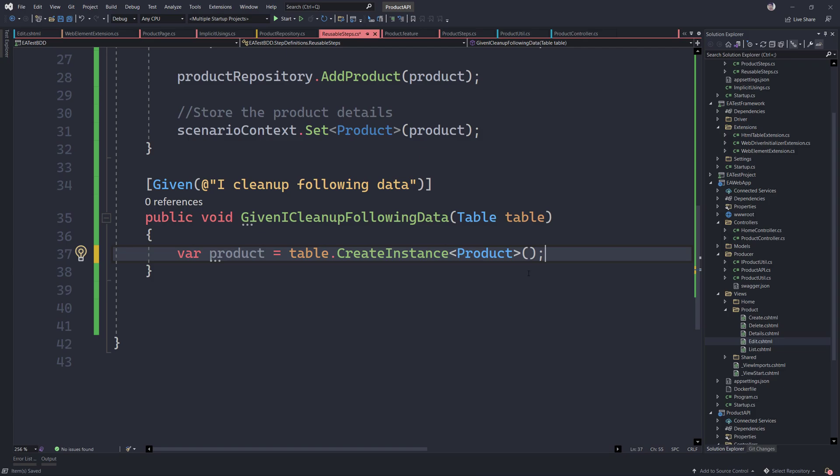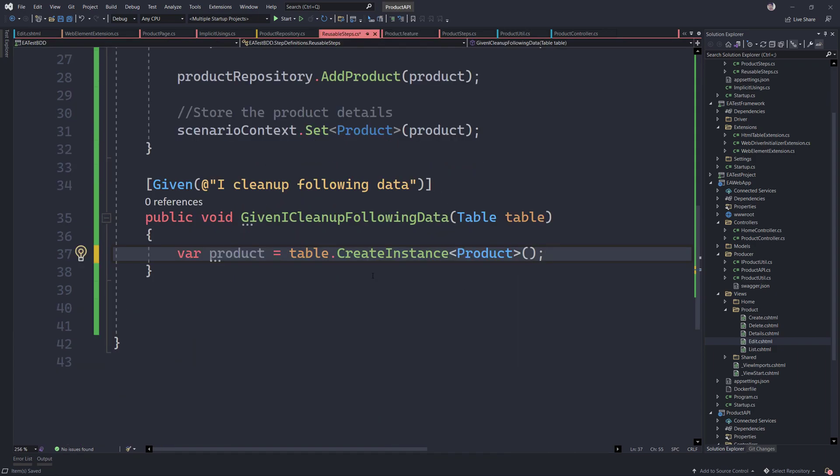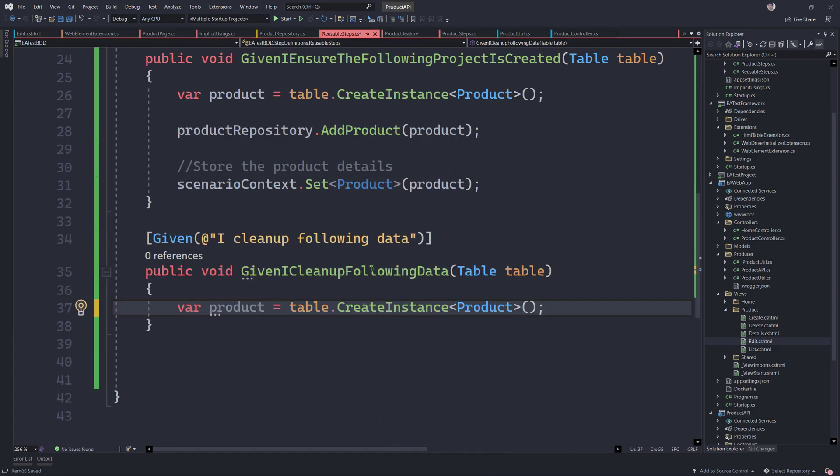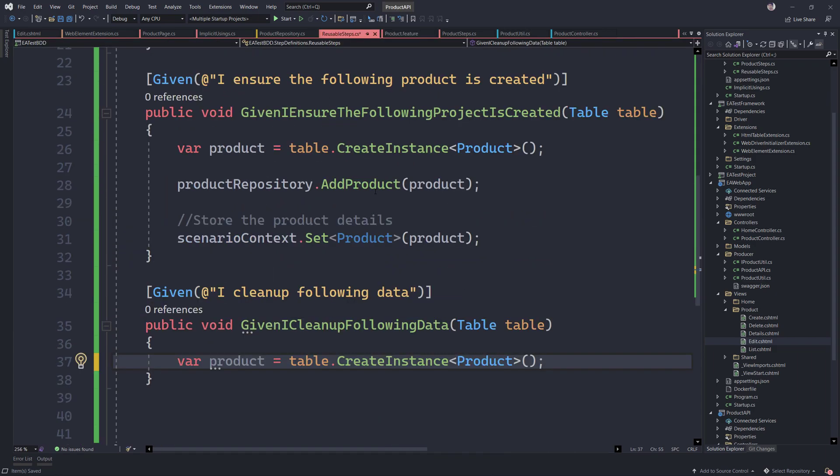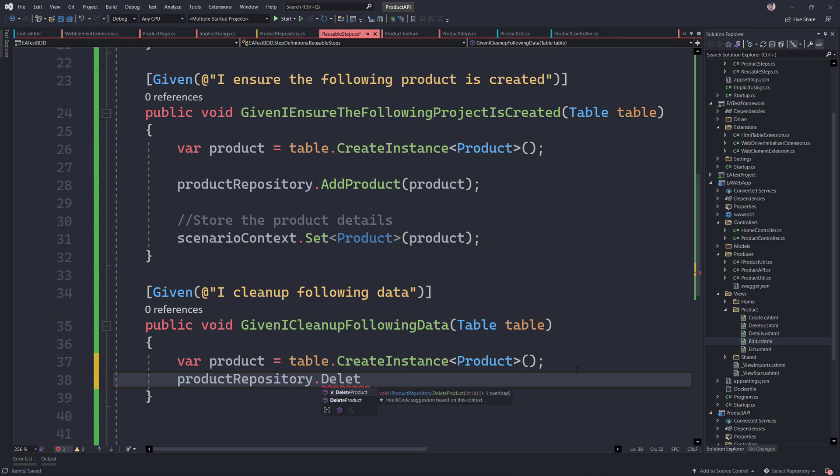Which means I'm going to actually perform a cleanup operation even before the creation is going to happen. That's my whole idea here. So I'm going to get the product pretty much like how we used to do before. And I'm going to delete that particular product using the product type completely. So in order to do that, I'm just going to call our product repository once again.